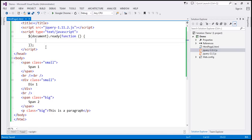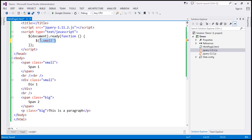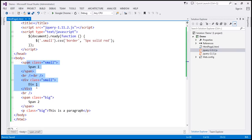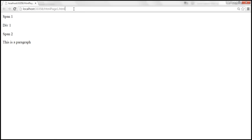Within the ready function, we are going to use the dollar function and find elements with class 'small'. I'm going to specify 'small' as the class name with a dot in front of it. This is going to find all elements with class 'small'. For those elements, we want to set a border using the CSS function, specifying the property name as 'border' and the value as '5px solid red'. When we reload the page, both the span and div elements should have a red border around them.